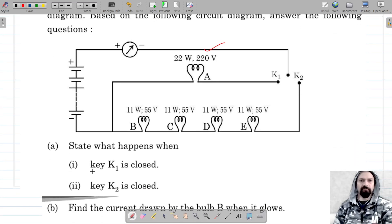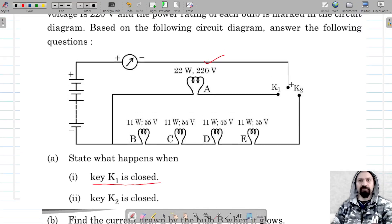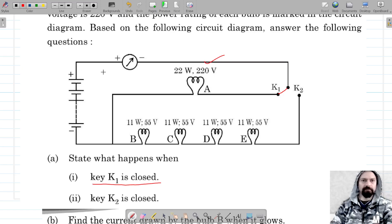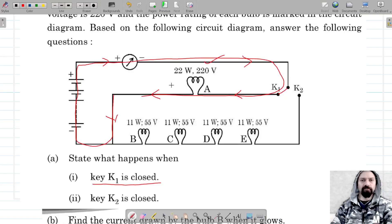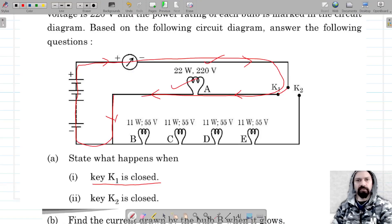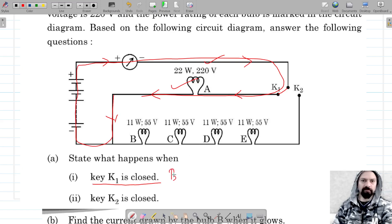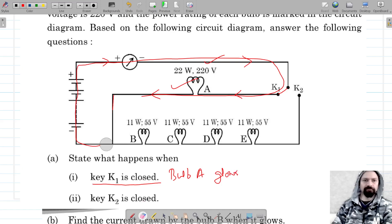What happens when key K1 is closed? When K1 is closed, the current starts flowing in this circuit — there is a continuous path for the current. That means bulb A will glow when key K1 is closed. So we can write: bulb A glows in this case.